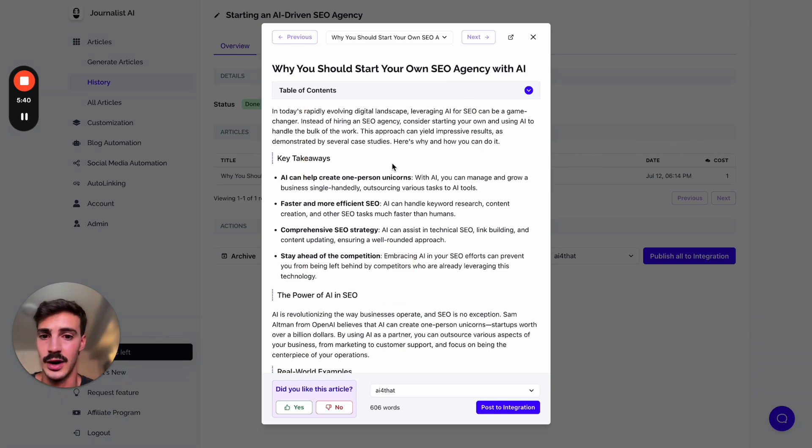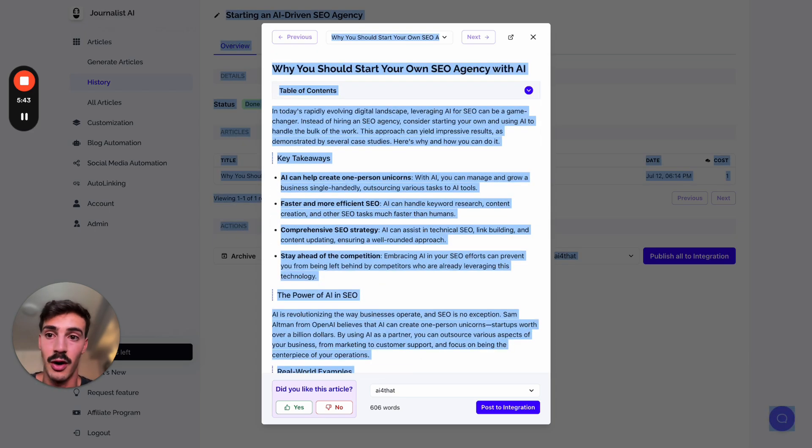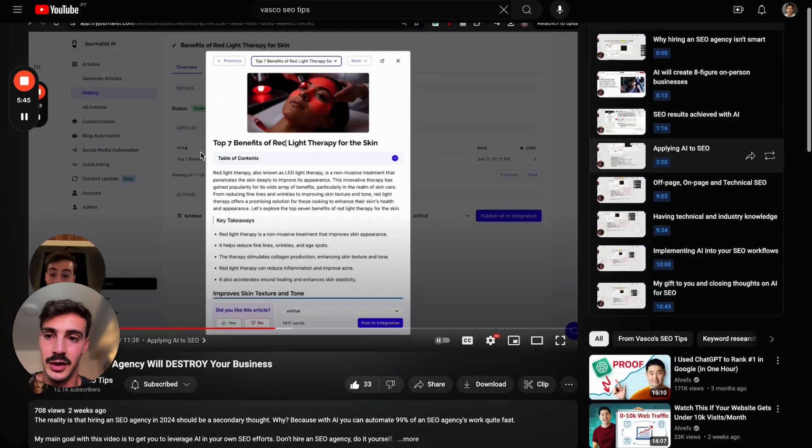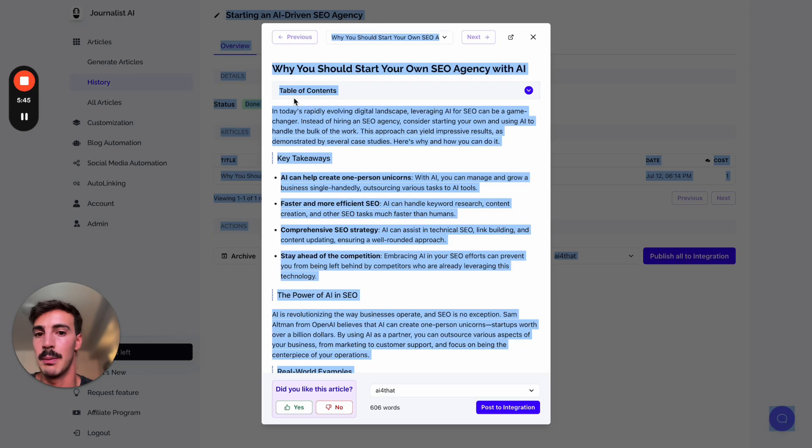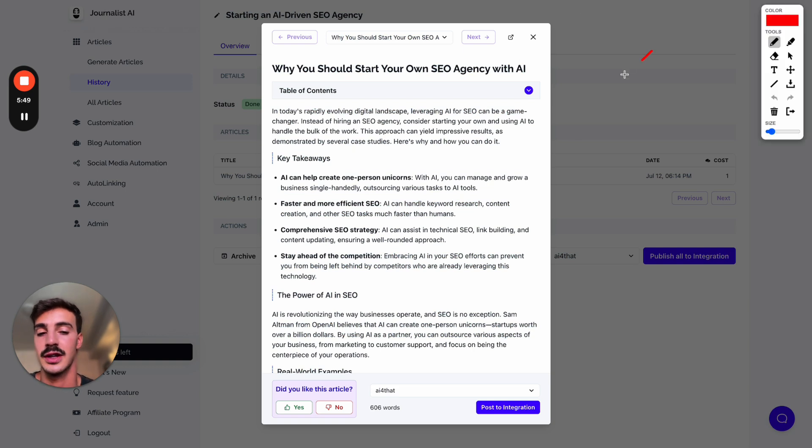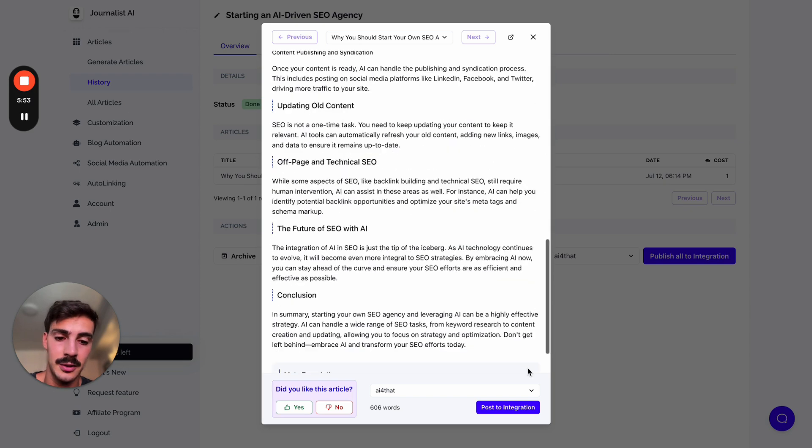This is exactly the conversion of this 11-minute video into a proper blog post that takes in all the info - no info is lost - and writes it down in written form. I can just click here and post this straight to my integration, like I said before, can be a WordPress site, Webflow, Wix, blog, whatever.